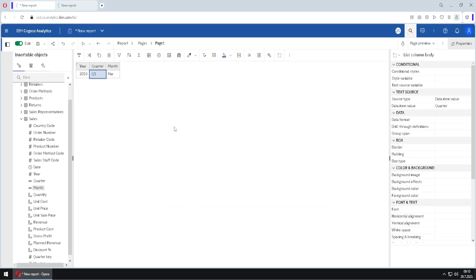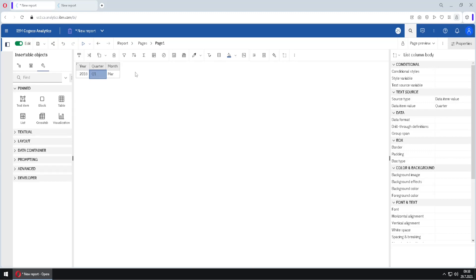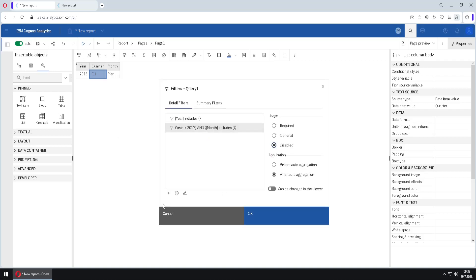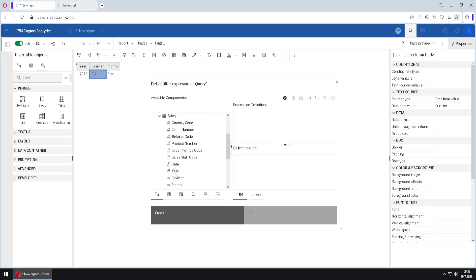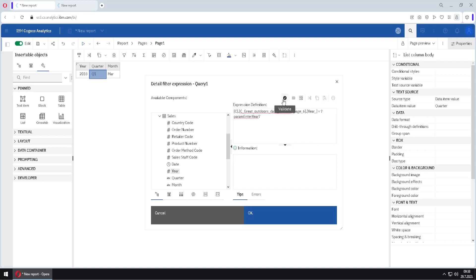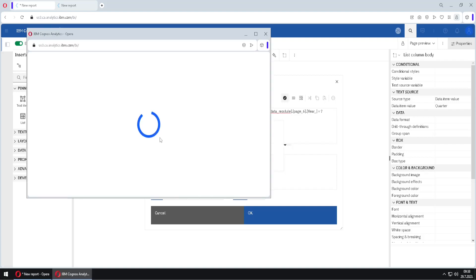Now we will do the same thing but with an advanced filter. We go to Edit Filters, disable this filter, click plus, select Advanced, and click OK. We start by specifying the column. We could type a hard-coded value like 2016, but we want to create a parameter filter, so we delete this and instead type a parameter. To create a parameter, we type two question marks and between them a name — for example, param_year.